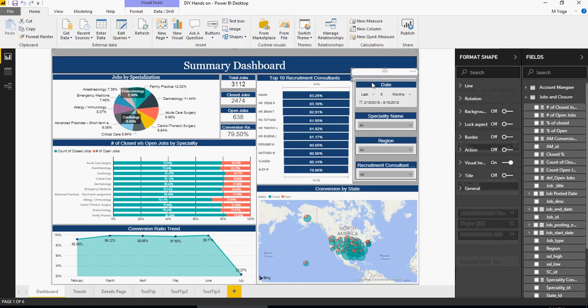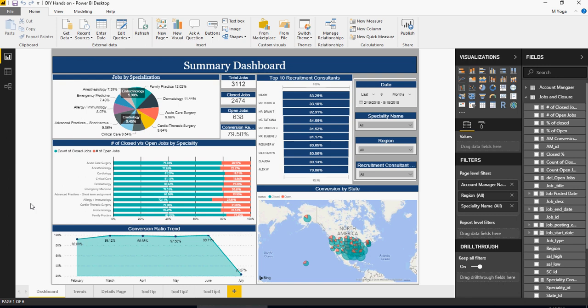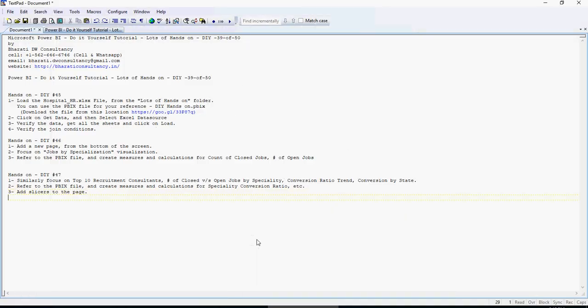Look at all the calculations and measures like specialty conversion ratio, then add the slicers — add the date, see how reference dates have been set, a specialty name, a region, and recruitment consultant. Also consider whether a different type of slicer or custom visualization would work best on your data set. Be creative — take the hands-on PBIX file as the base but try to create based on your own visualization ideas. Different people have different thinking, so this is an open platform. This is a guideline, not the only solution — think about how you can make it much better.